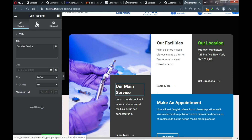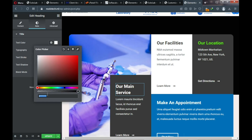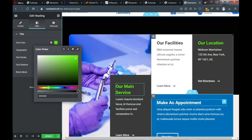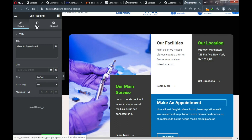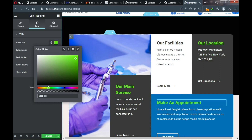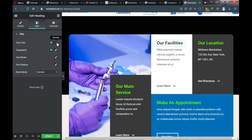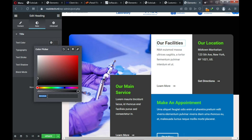Change this heading color from white to a light green — click Style, then Text Color, and choose your green. For consistency, copy this color code and apply it to other headings on the site. Click on the other heading elements, go to Style, and paste the copied color code.